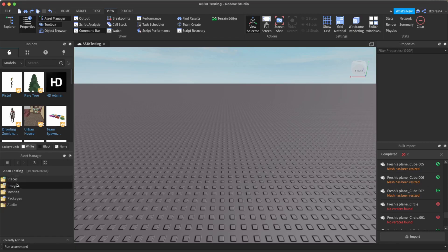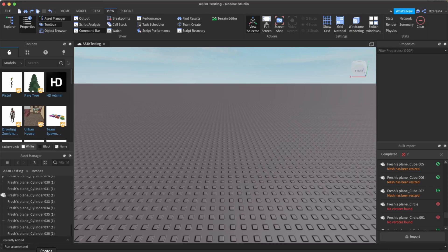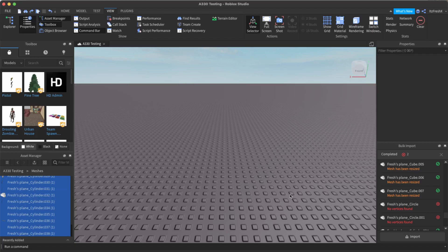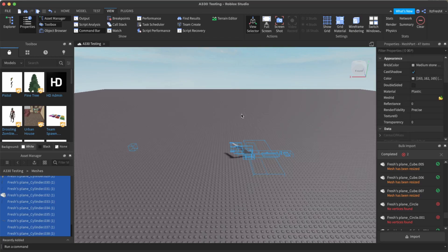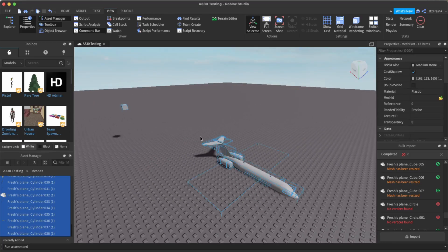Once you've done that, go to your asset manager and go to meshes. Double-click, select the top mesh, scroll all the way down while holding shift, and click the bottom-most mesh. Then right-click and insert with location. Give it a couple of seconds — hopefully Roblox Studio doesn't explode. And there it is — our beautiful mesh is here.